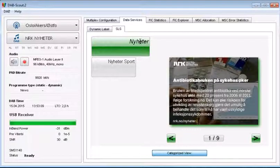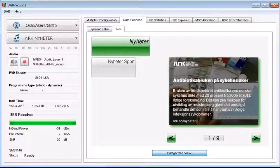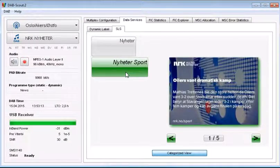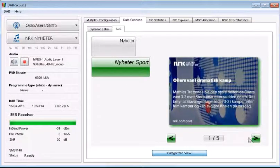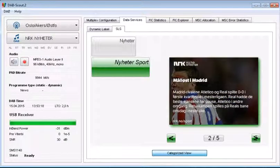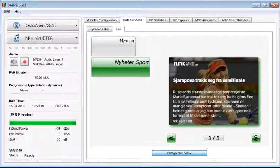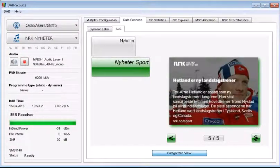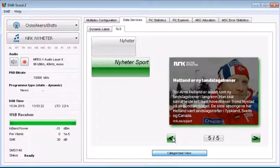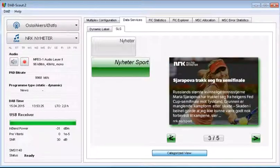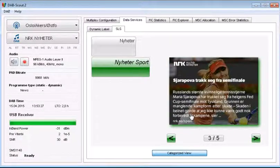Here you have the categorized view and you have two categories, news and sports. And already coming into my receiver here is five sports slides, five latest sports news RSS feeds I've put into my system with pictures and the text.